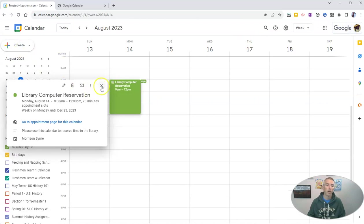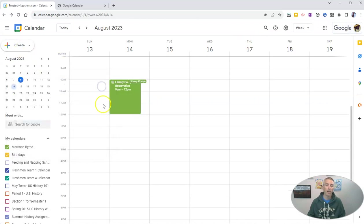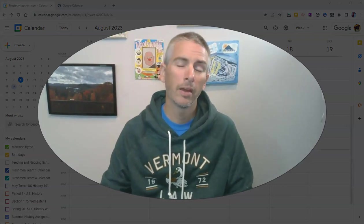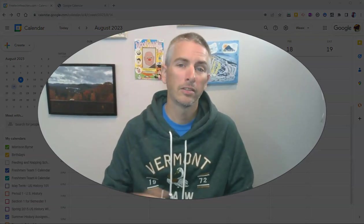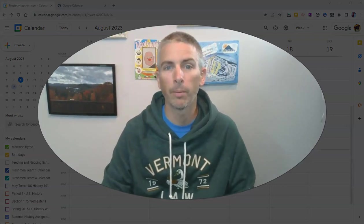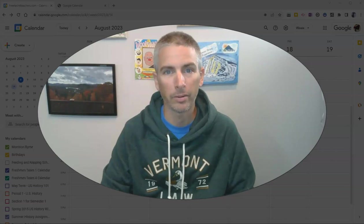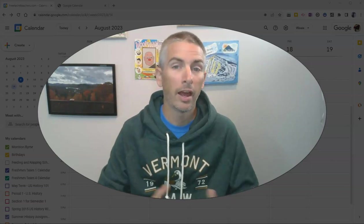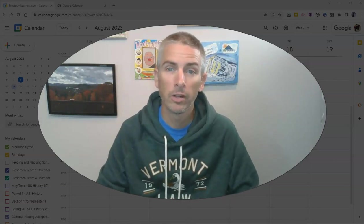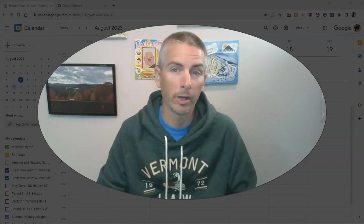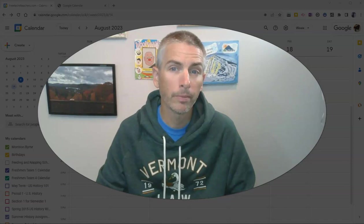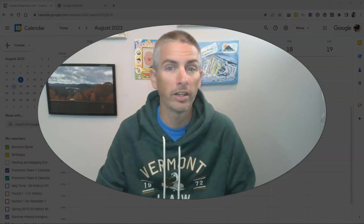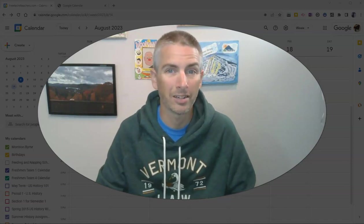So that's how you can create appointment slots in Google Calendar and sign up for appointment slots in Google Calendar. As always, for more things like this, please subscribe to my YouTube channel or visit freetechforteachers.com.